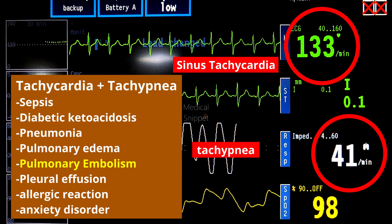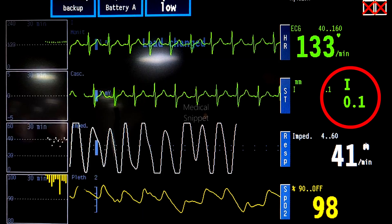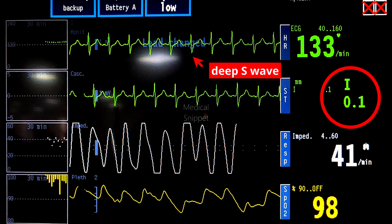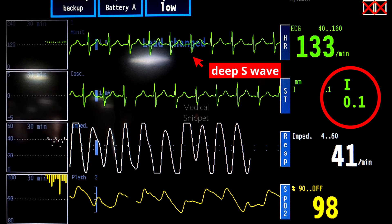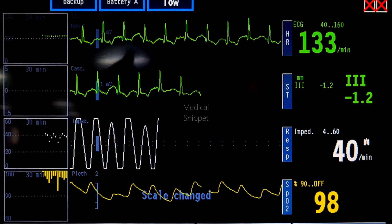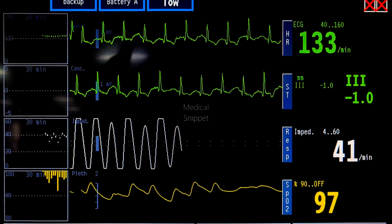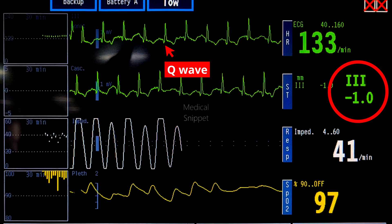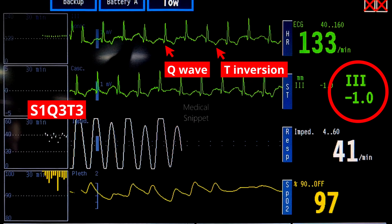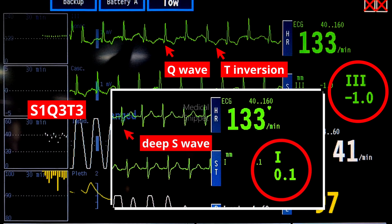Now let's focus on lead one of the ECG. What is striking is the deep S wave. If you look at lead three, one can notice the Q wave and T wave inversion. This finding is called the S1Q3T3 pattern — that is, deep S wave in lead one and Q wave and T wave inversion in lead three.